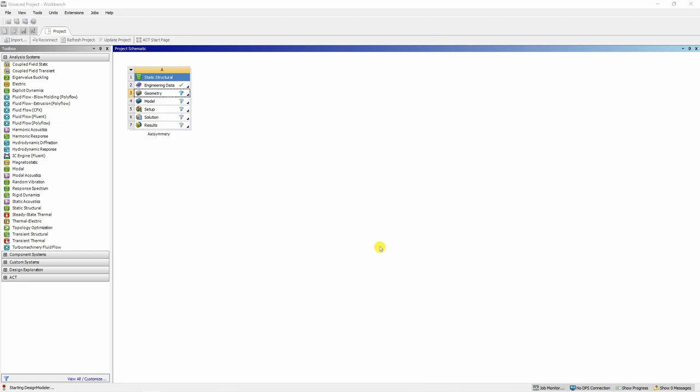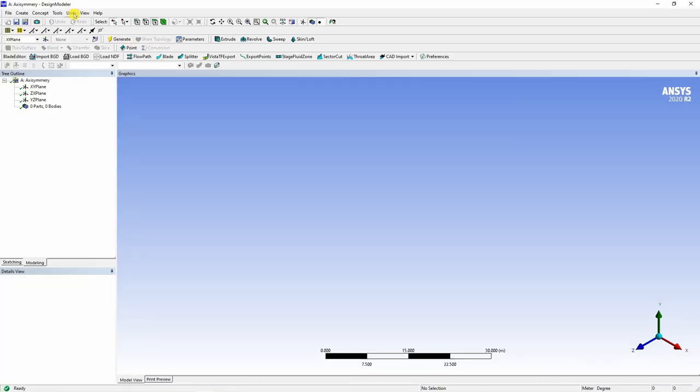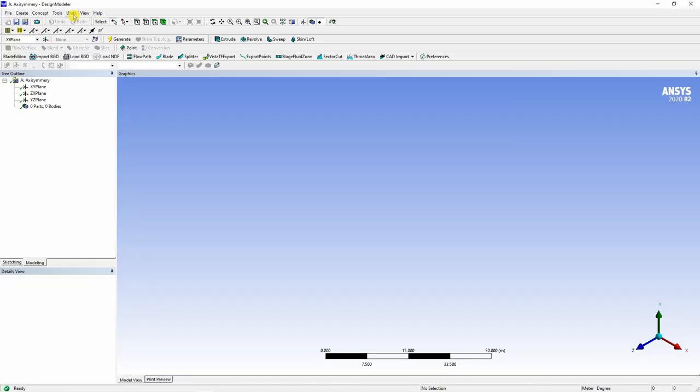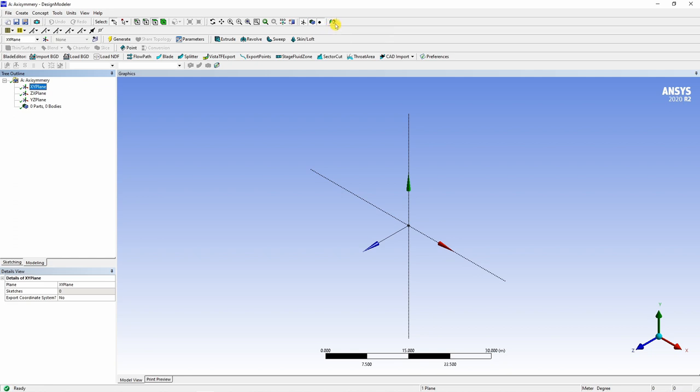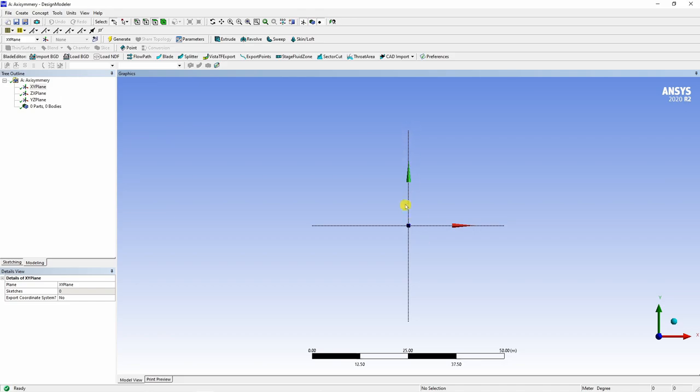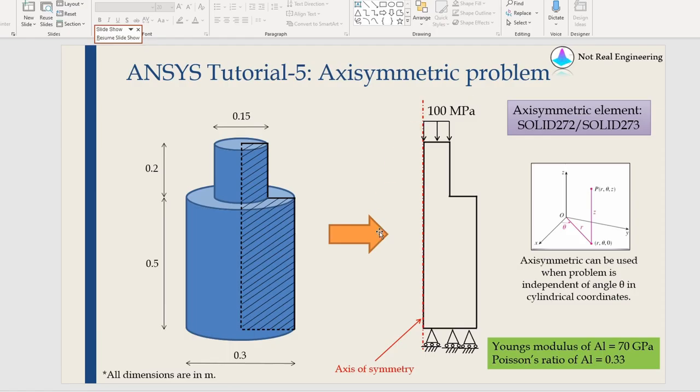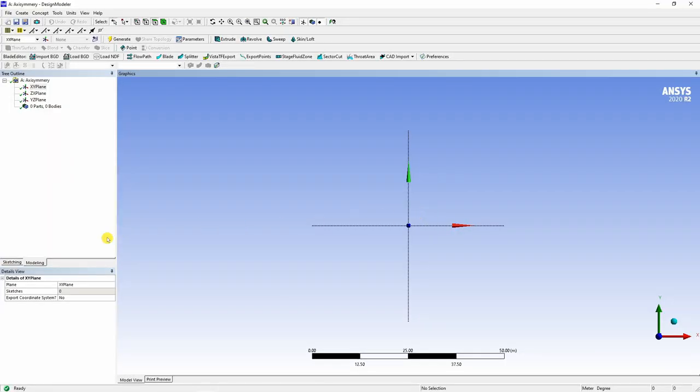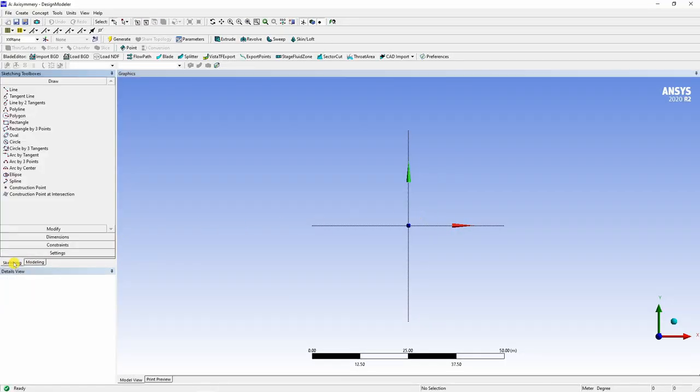Click on Design Modeler and a new window will pop up. Check if units are in meters. Now select XY plane and click this look at face button. Now we have to draw our shape in the first quadrant of XY plane and the axis of symmetry will be always Y axis.